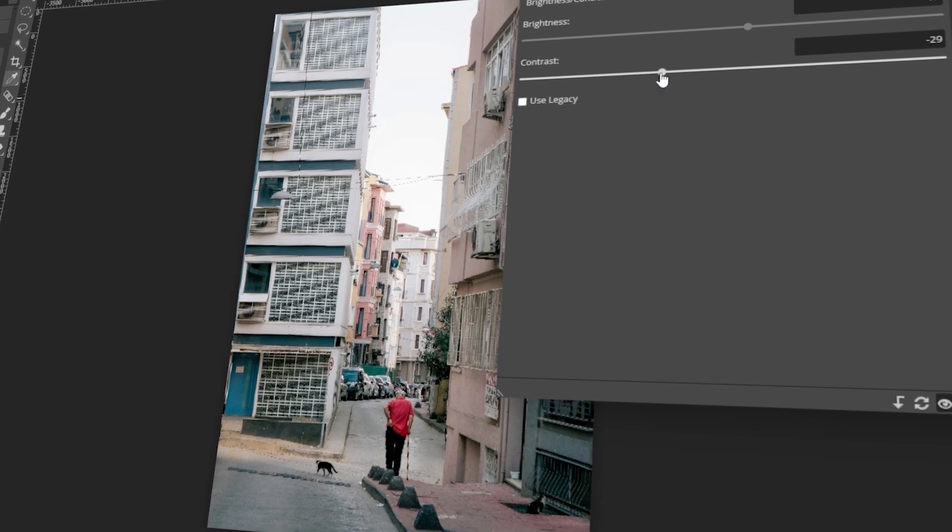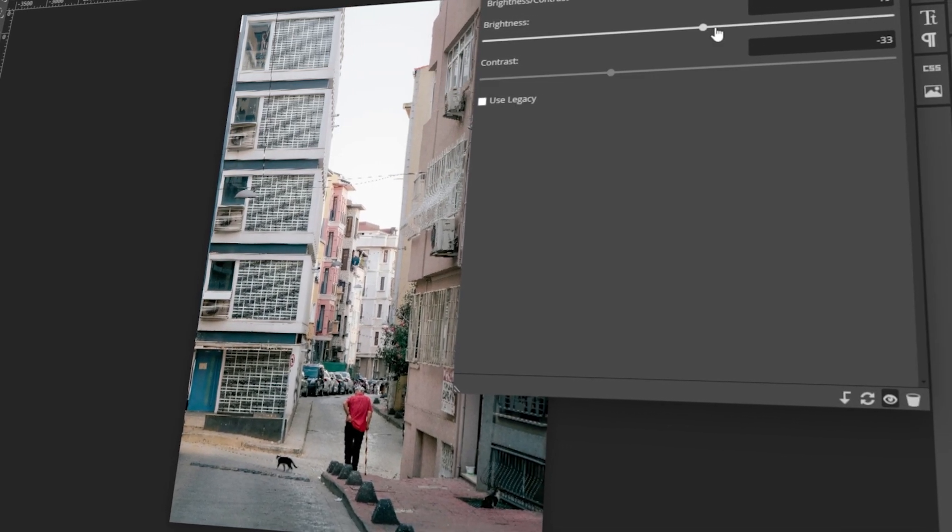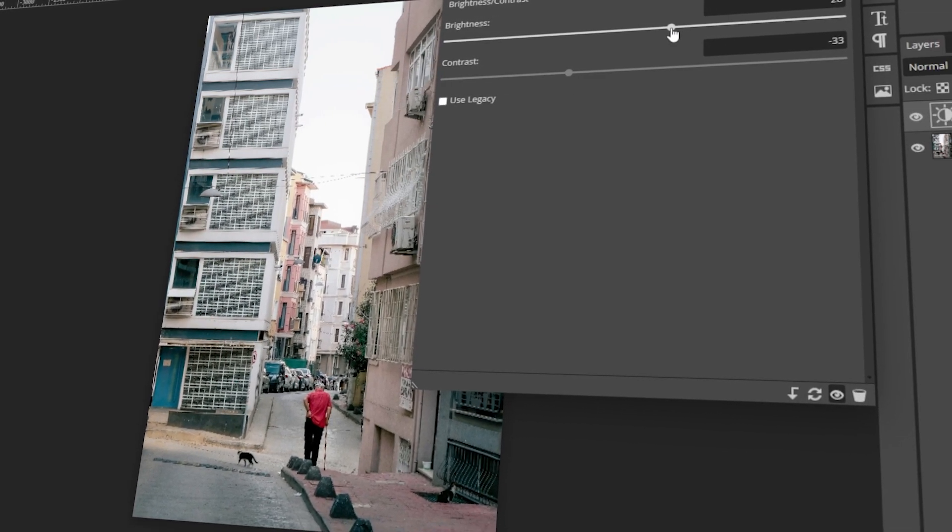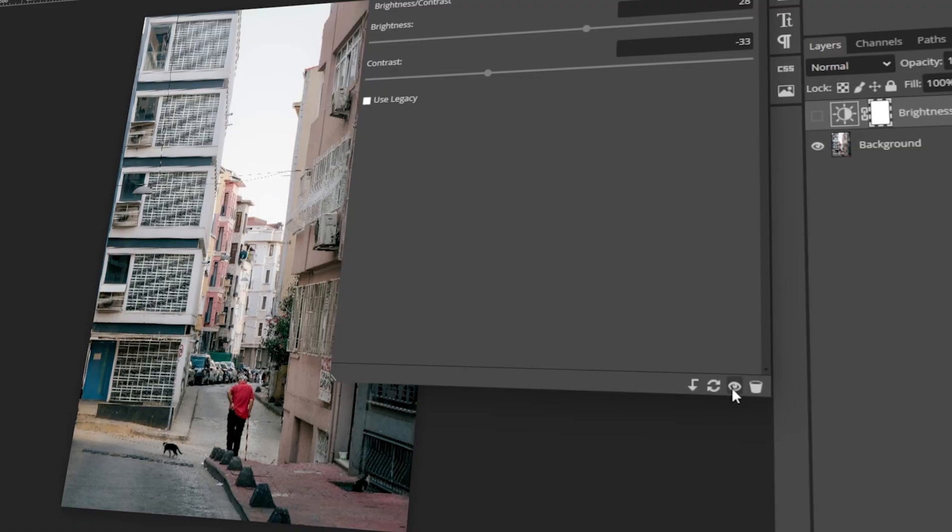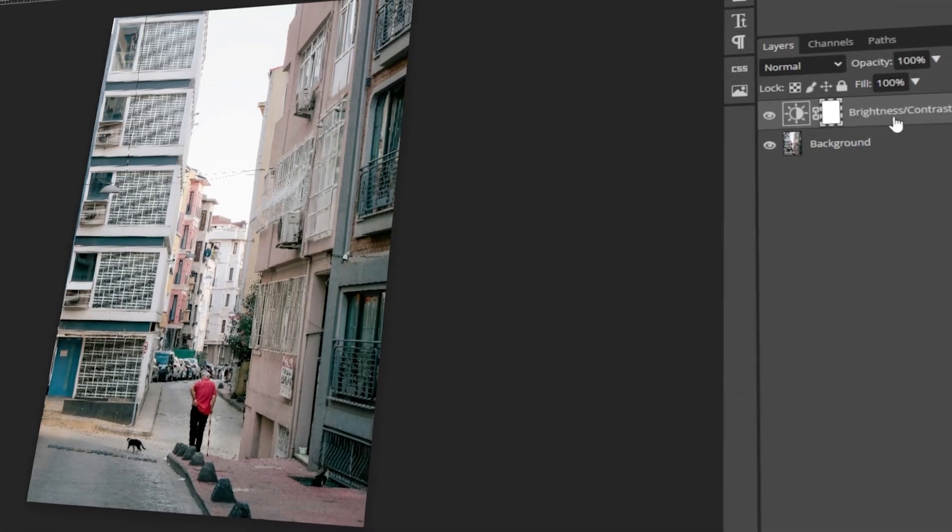In today's video, I will teach you how to adjust the brightness of images in Photopea. Let's get started.